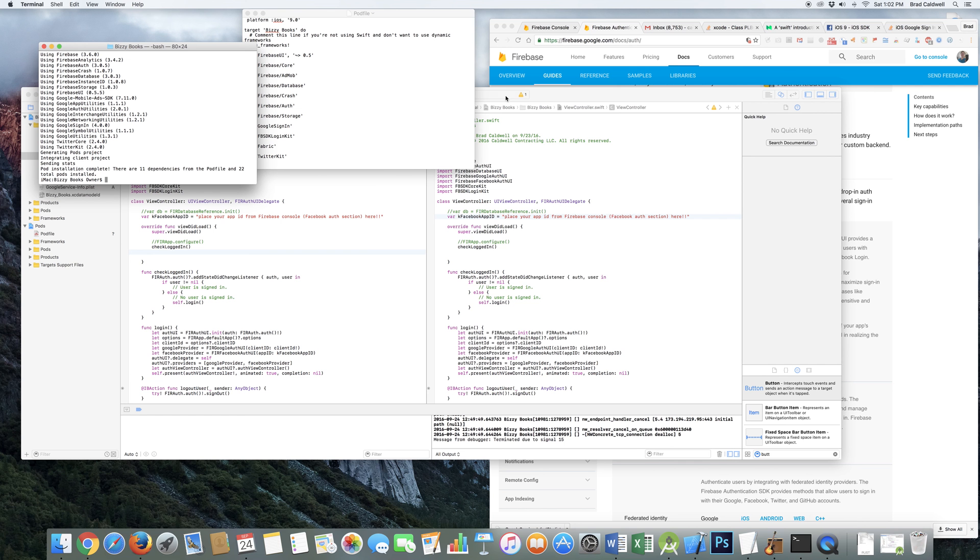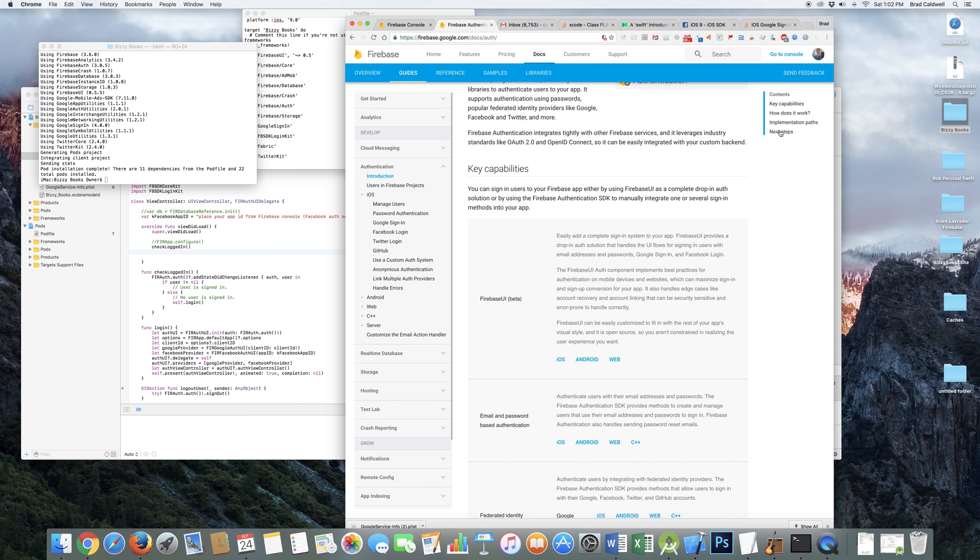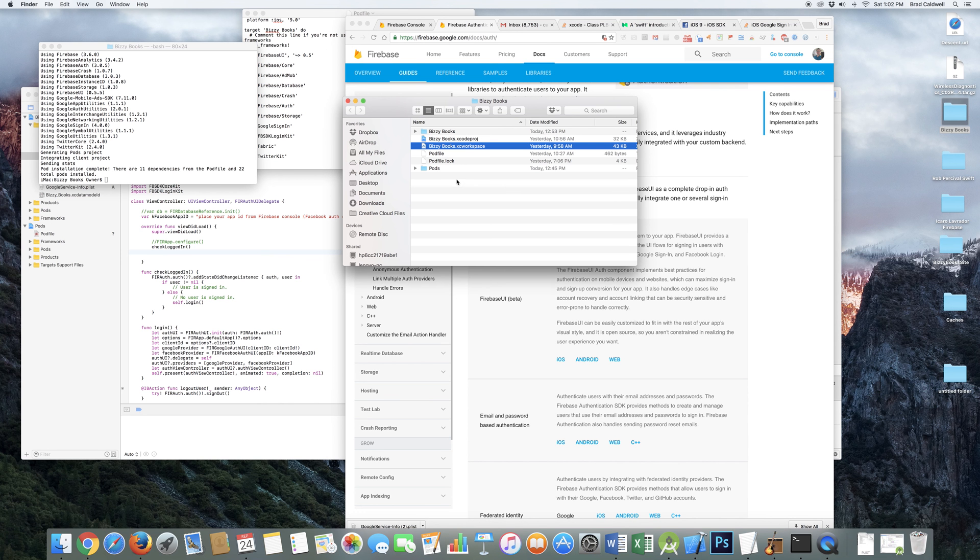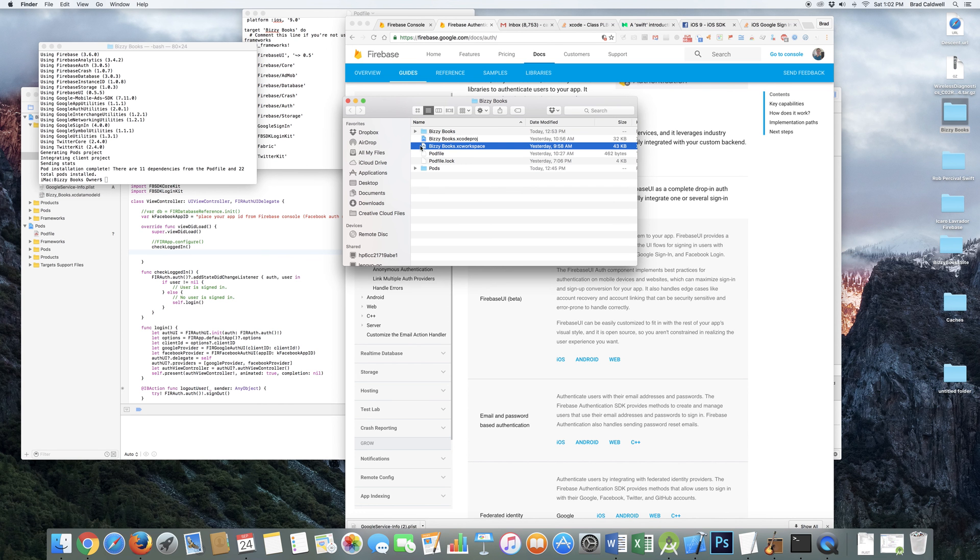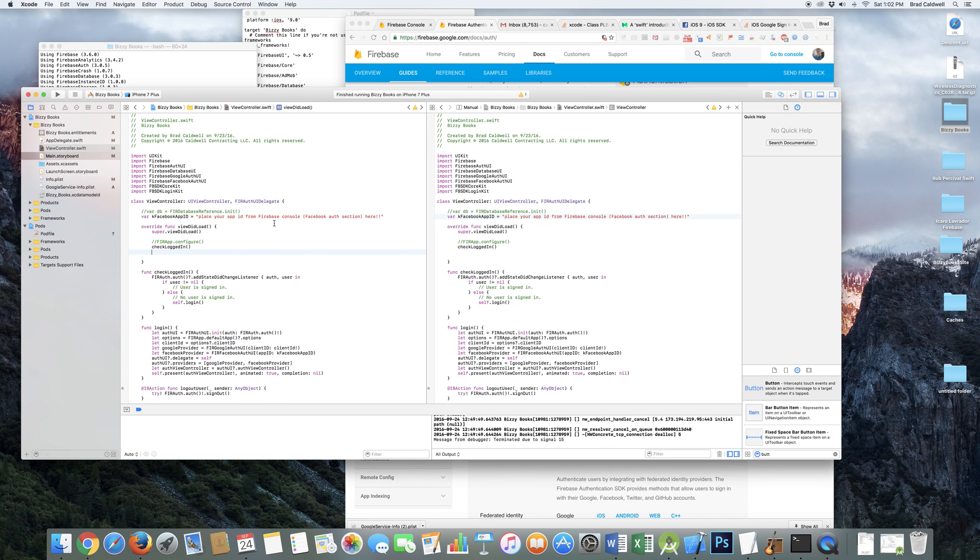Then you want to come to your project folder, which for me it's right here, busybooks, and instead of working with this file, now you want to always open up from this, because that's basically got your pods in there. So we've opened it up.